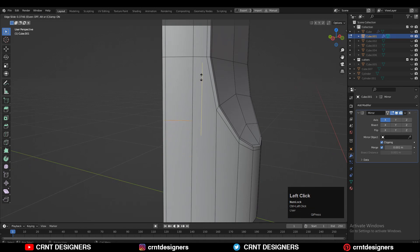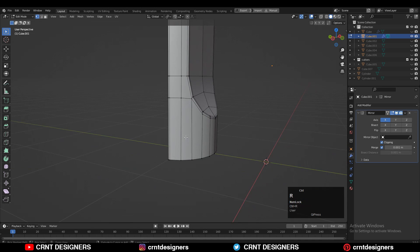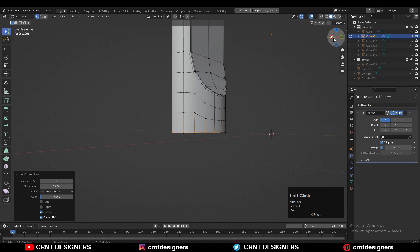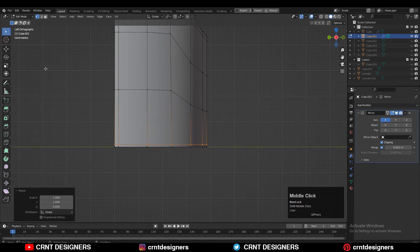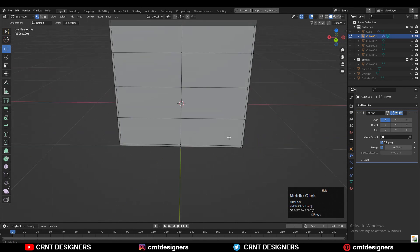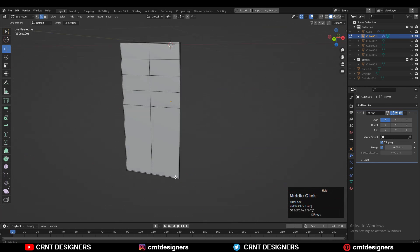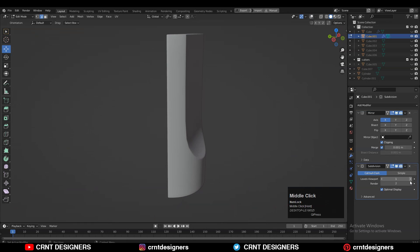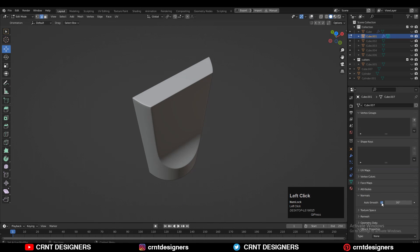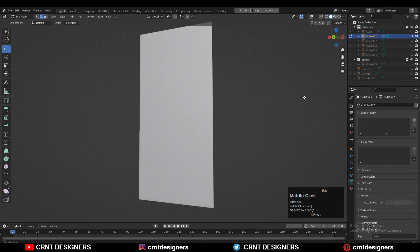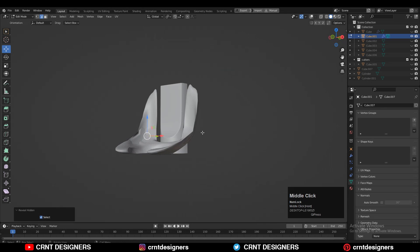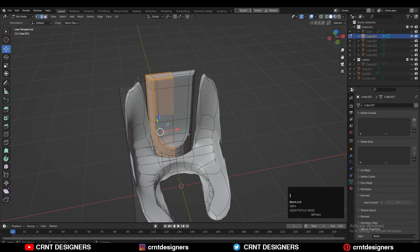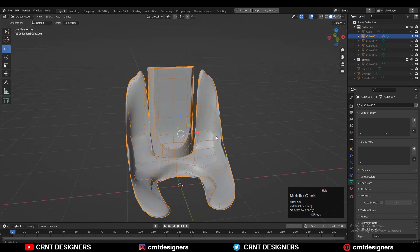Here we are facing an N-gon, so just add one loop cut and create a quad there, then add more loop cuts. Press S, Z and give the value 0 to make it flat along the Z axis. You can see you got a decent-looking smooth mesh. We have created the right topology. Now add the Subdivision Surface modifier and increase the count up to 2. Then turn off the Auto Smooth option and you can see we are getting the smooth mesh which looks pretty well. But the outer mesh looks weird — we need to create the right topology for that outer mesh also.